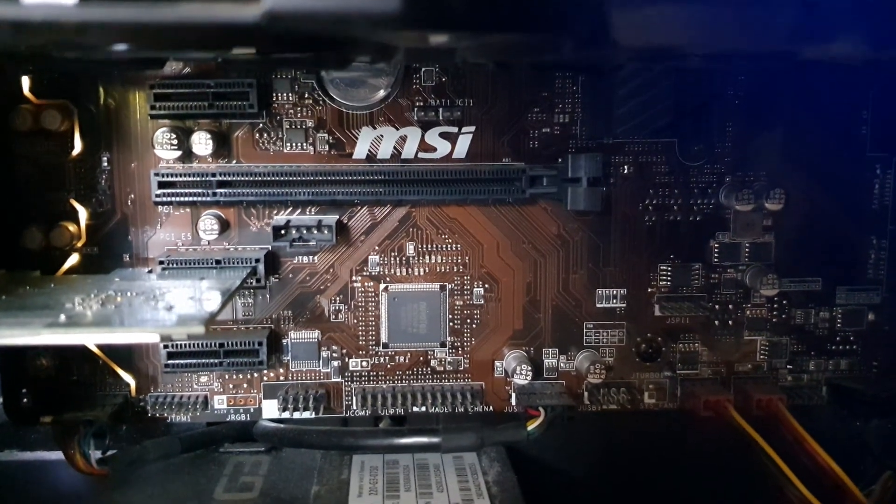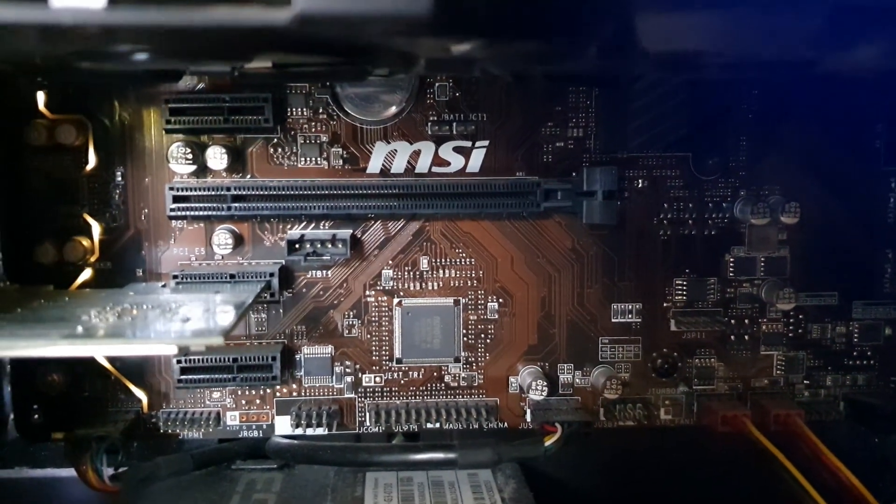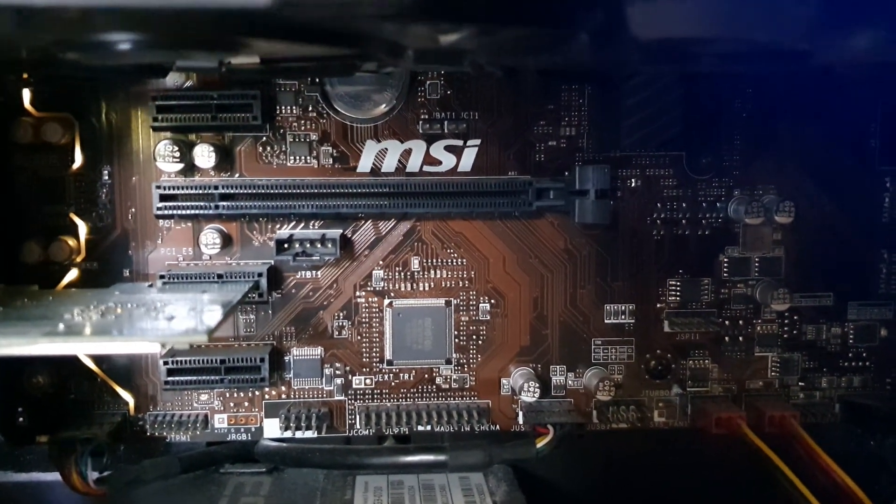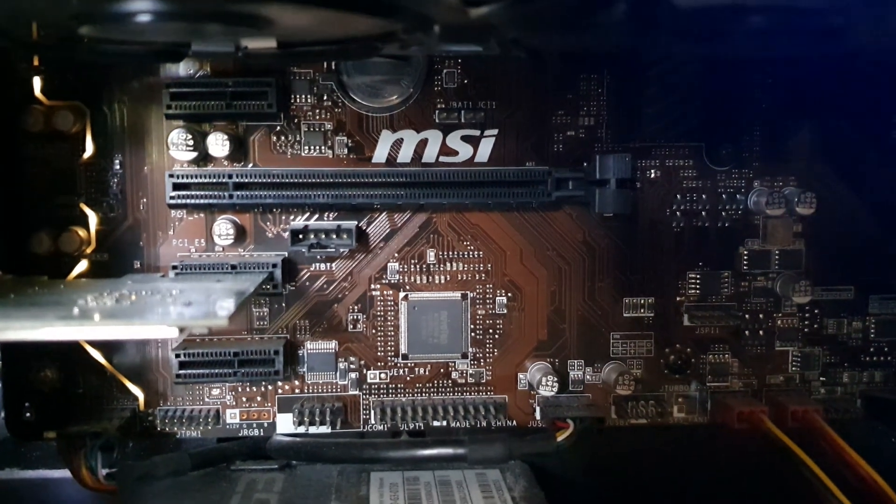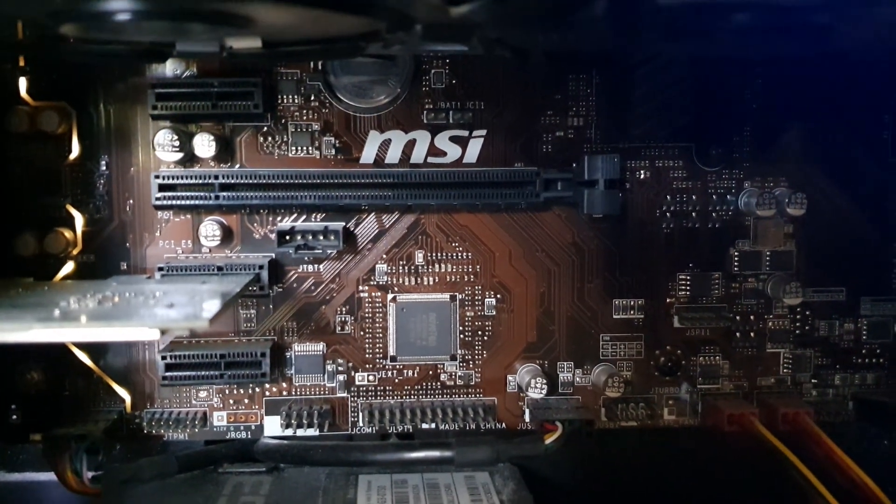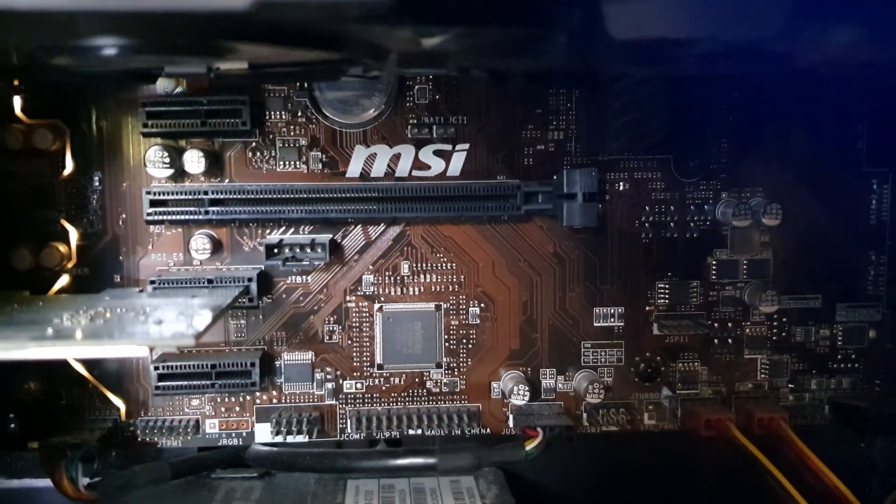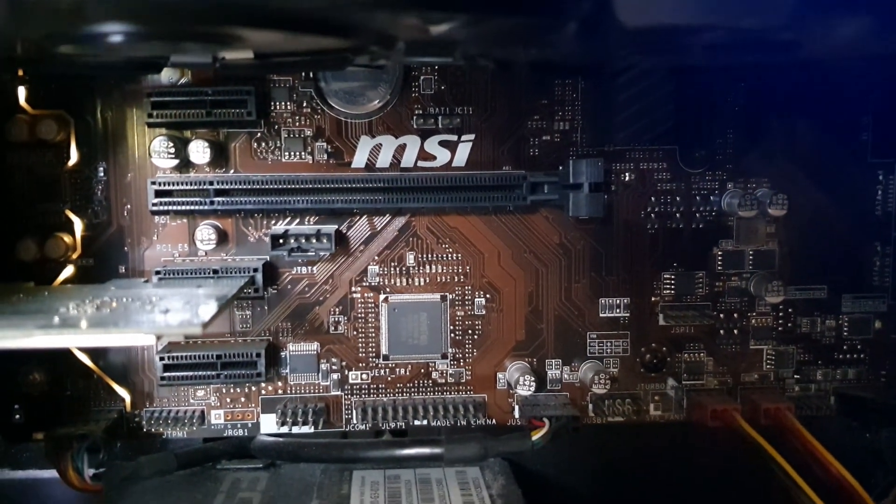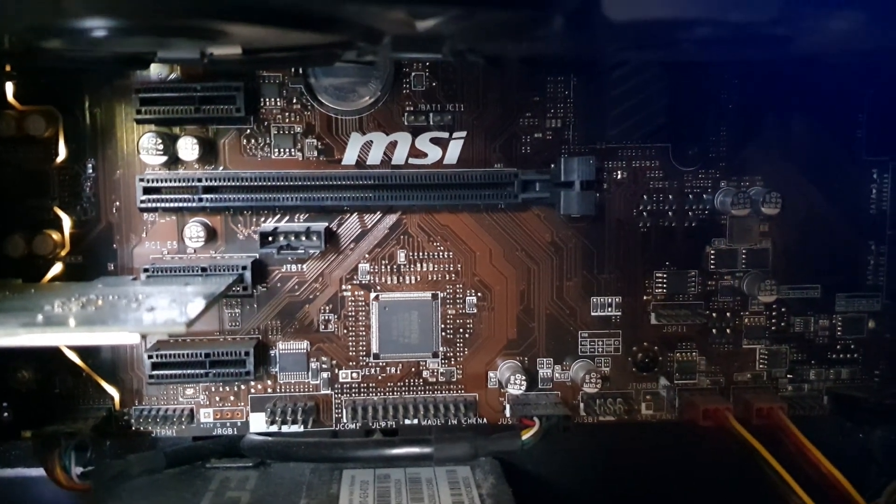Guys, in this video we're going to take a look at how you can boot into MSI motherboard BIOS menu with the BIOS key on the keyboard.